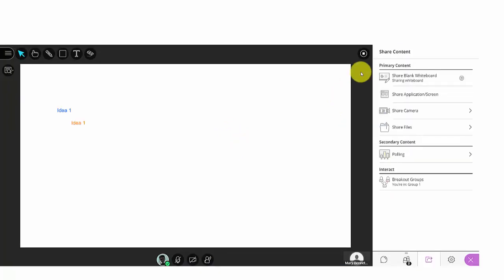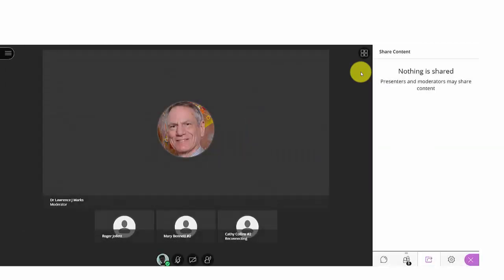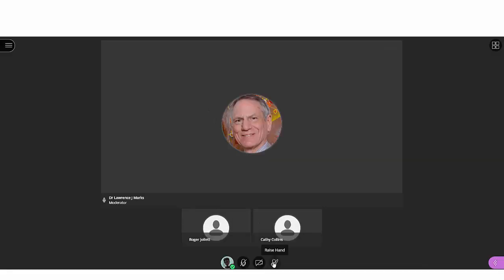Now the instructor brings us back into the main room. That takes a minute. Once we're back into the main room, we're able to follow the instructions and share them with other students in the room.